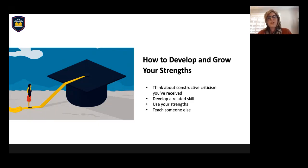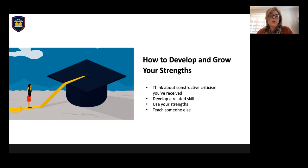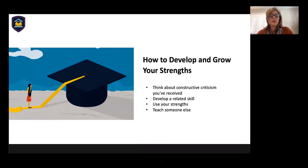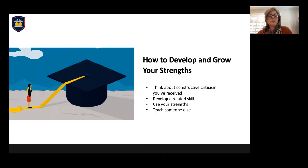Finally, teach someone else. Teaching someone else will help you develop and grow your strengths. There's a concept known as the protege effect — people learn material better when they have to teach what they've learned to others. People who expect to explain what they've learned do a better job of organizing their knowledge and recalling it. As they teach, they also identify gaps in their own thinking. You can consider hiring an intern or taking on a mentee — by walking someone inexperienced through something you know inside and out, you may uncover things you didn't know, as well as things you could improve upon or new ways to do things you thought you perfected long ago.